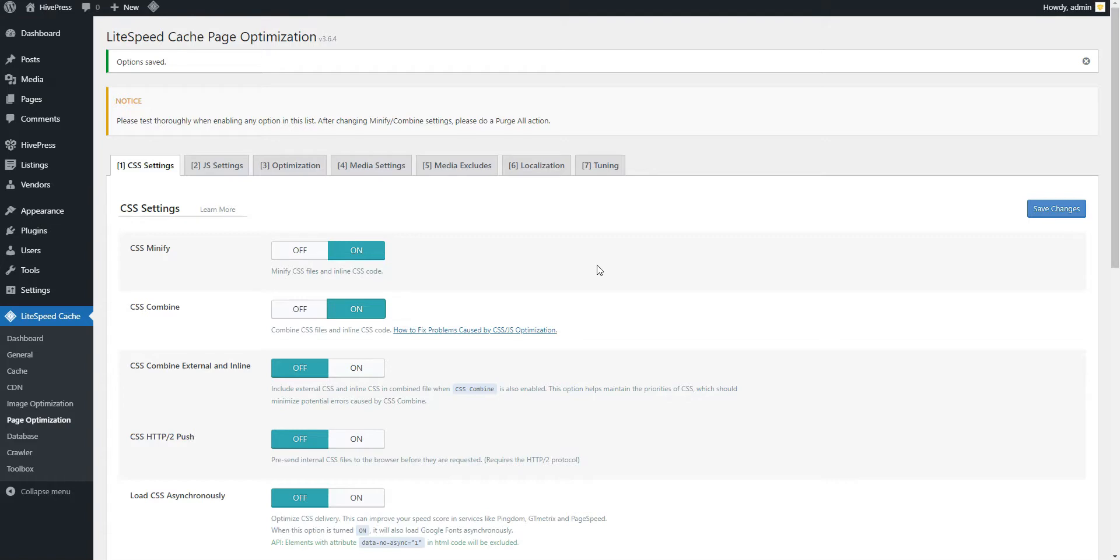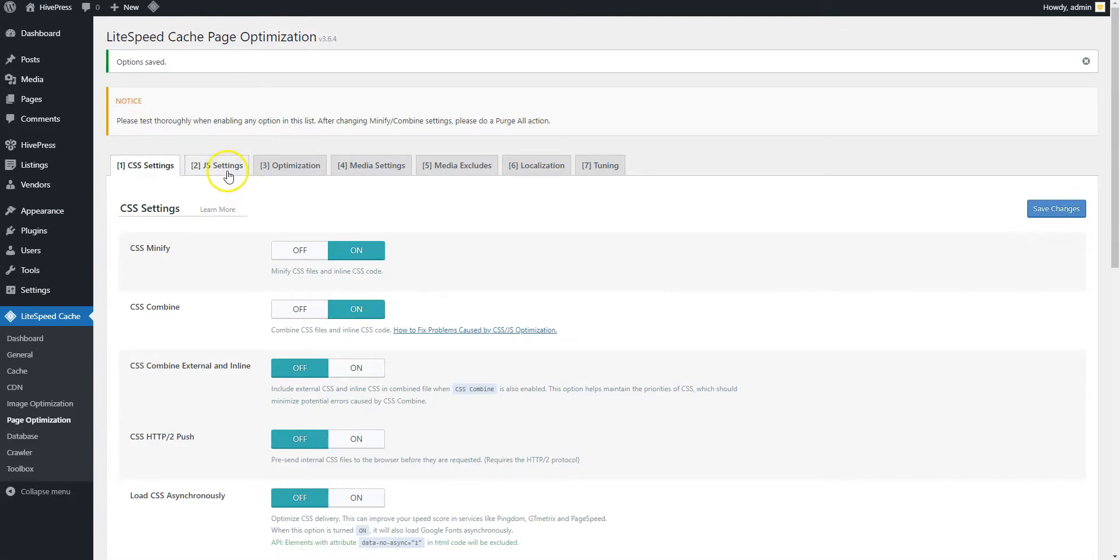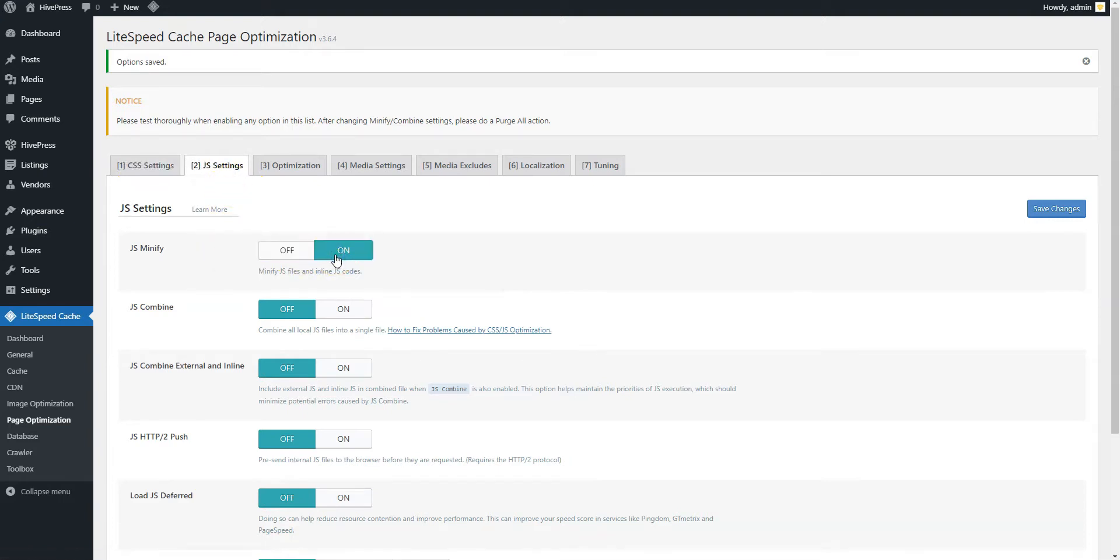Next, save changes and proceed to the JavaScript Settings section. We recommend enabling the same options as for the CSS files, so the JavaScript files will also be minified and merged into a single file.